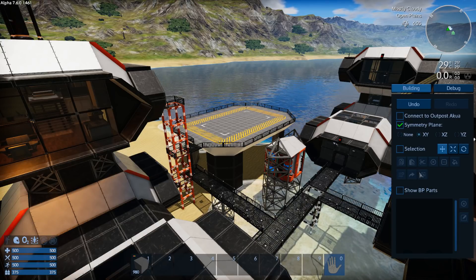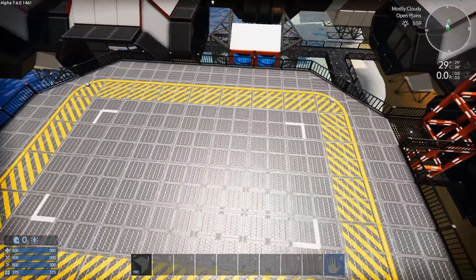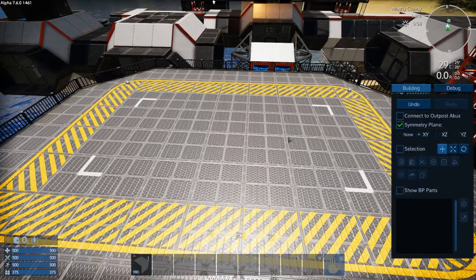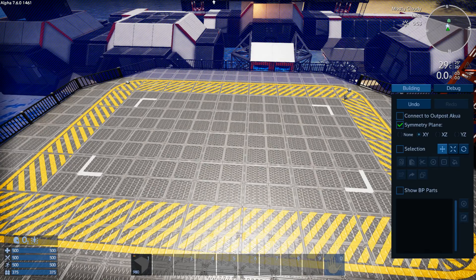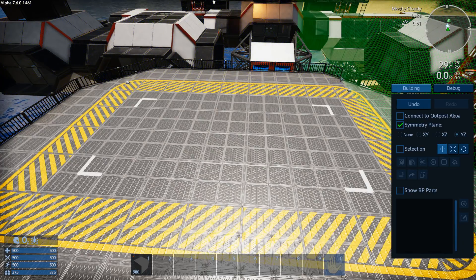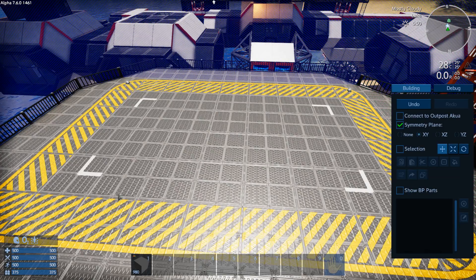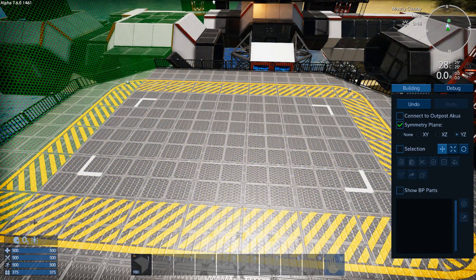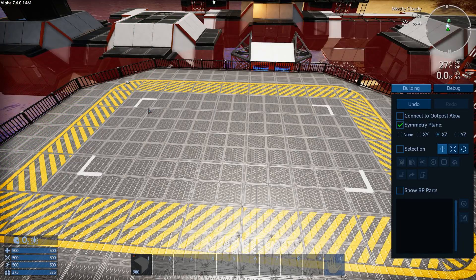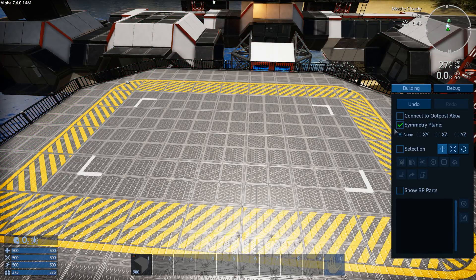First I wanted to quickly show you the symmetry plane because they did change this since the last time I did a build video. When you select it, it allows you to place the plane wherever you want. When you click to set the blue plane, the green plane is actually going to be set on that same location as well. So when you're setting one plane, you're actually setting all of them - the x, y, and z coordinates for all your planes whenever you click. You can turn it back off by doing that.